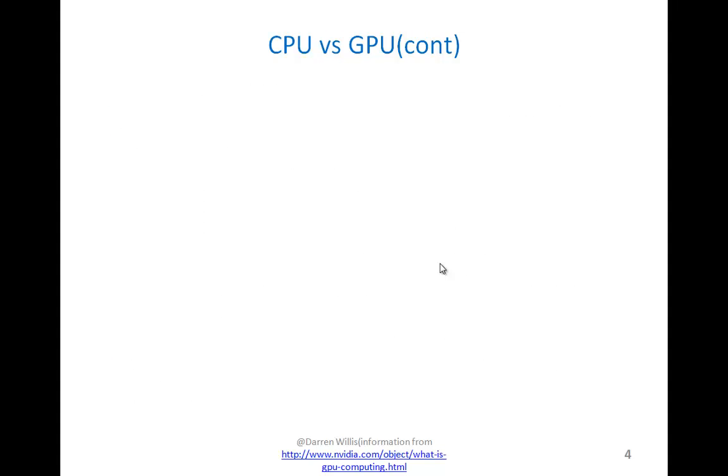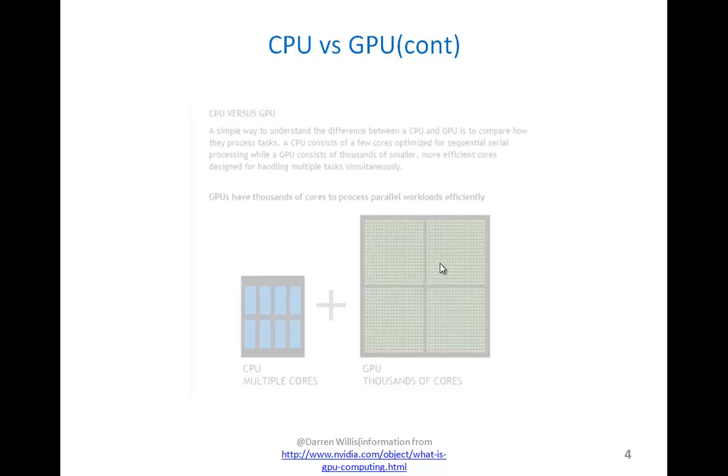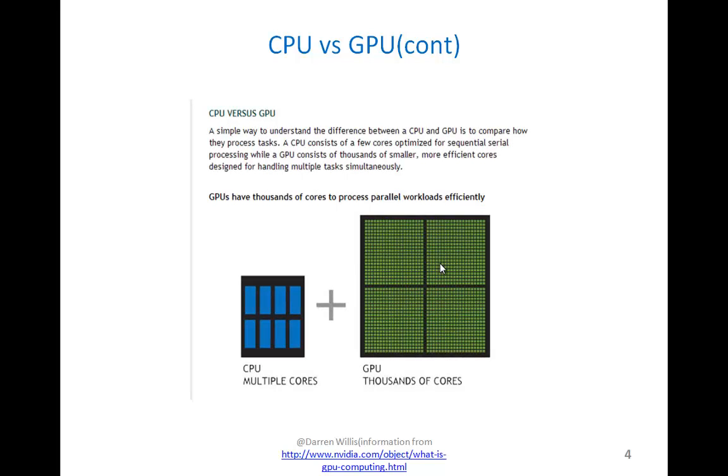Continuing on with the comparison of a CPU versus a GPU, I got this slide from NVIDIA's website on this comparison. A simple way to understand the difference between a CPU and a GPU is to compare how they process tasks.